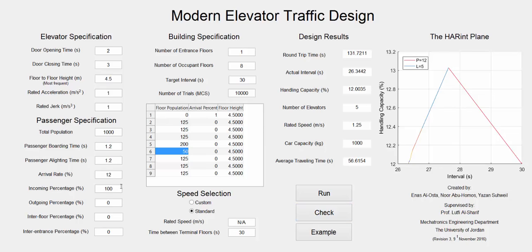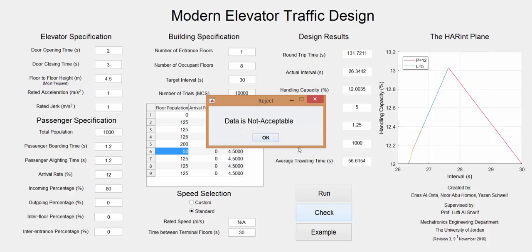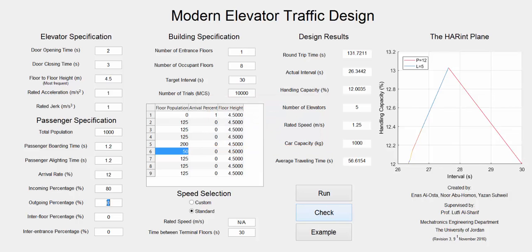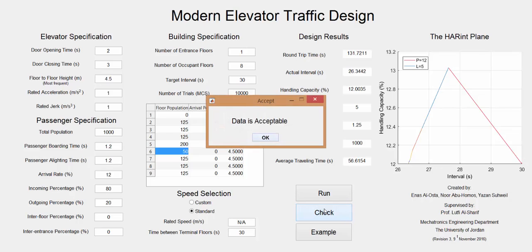It will check if the summation of the percentages is not 100. If we change this to 80 and check, the data is not accepted. If we put this 20 and check, the data will be accepted.